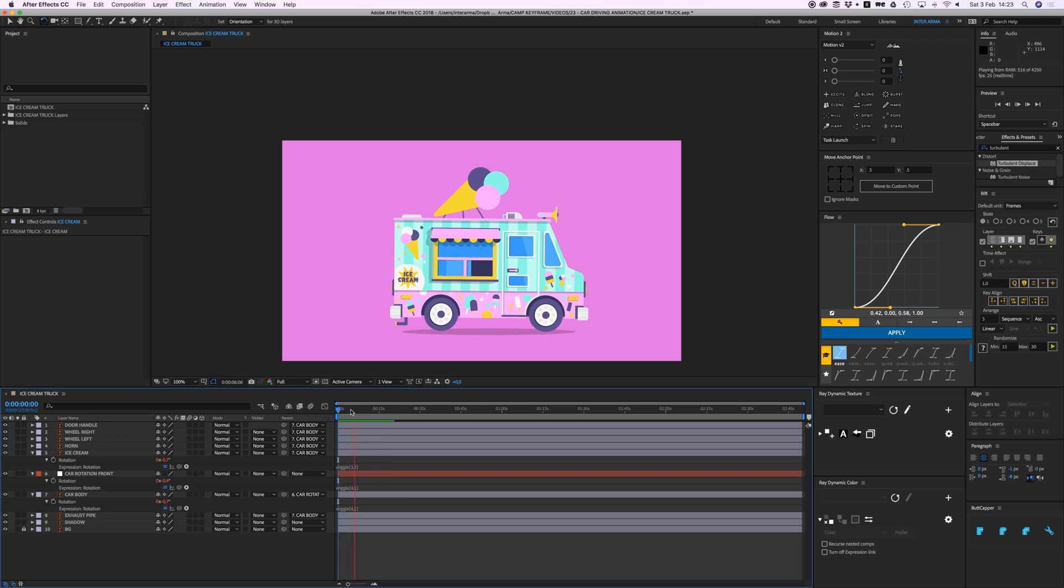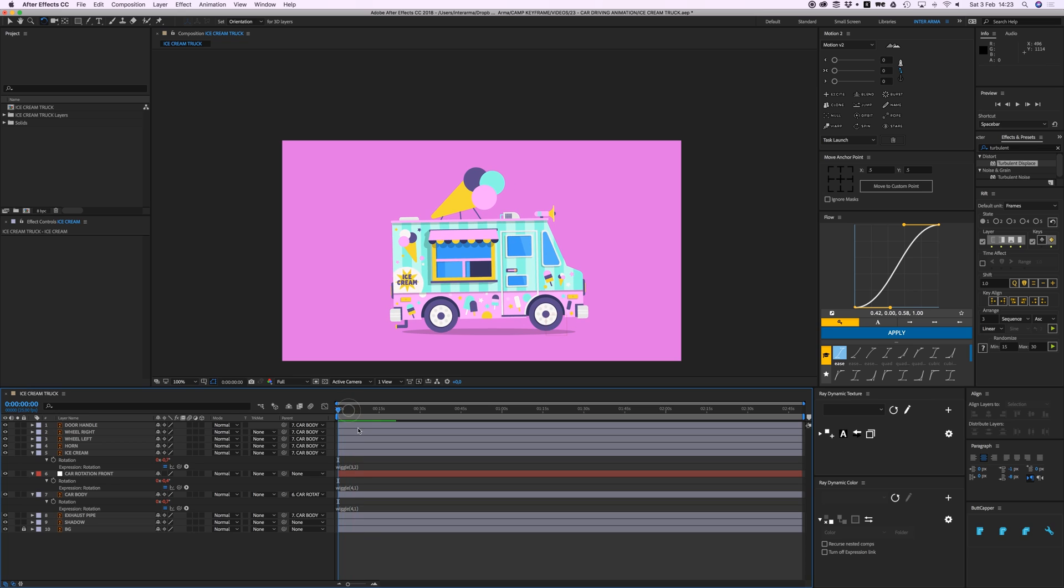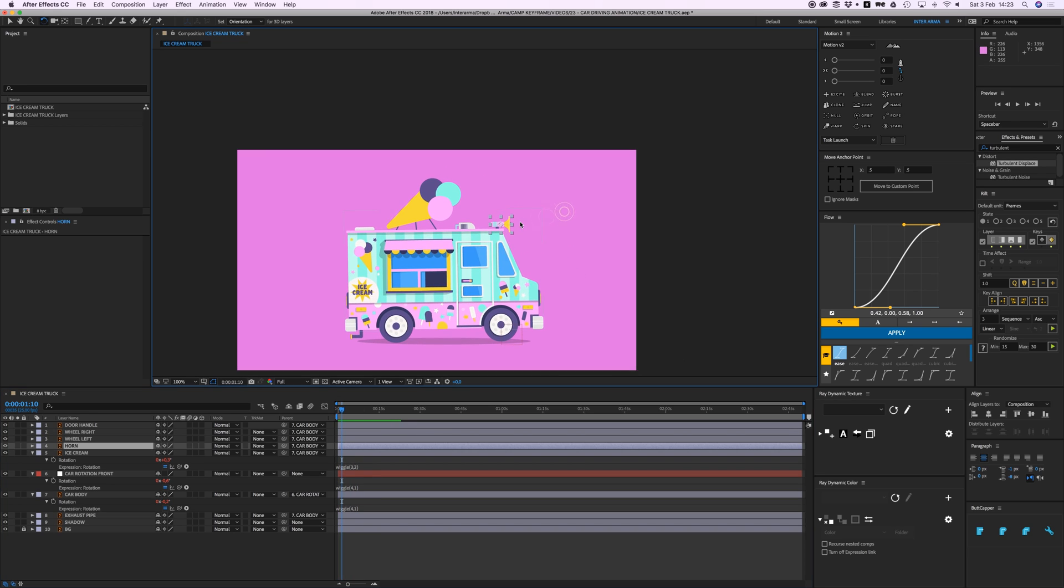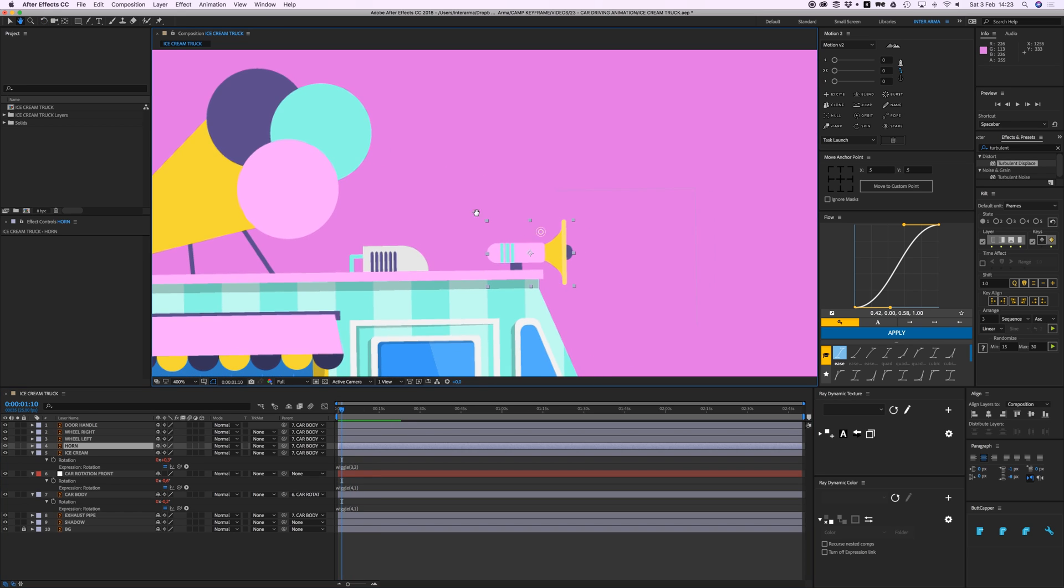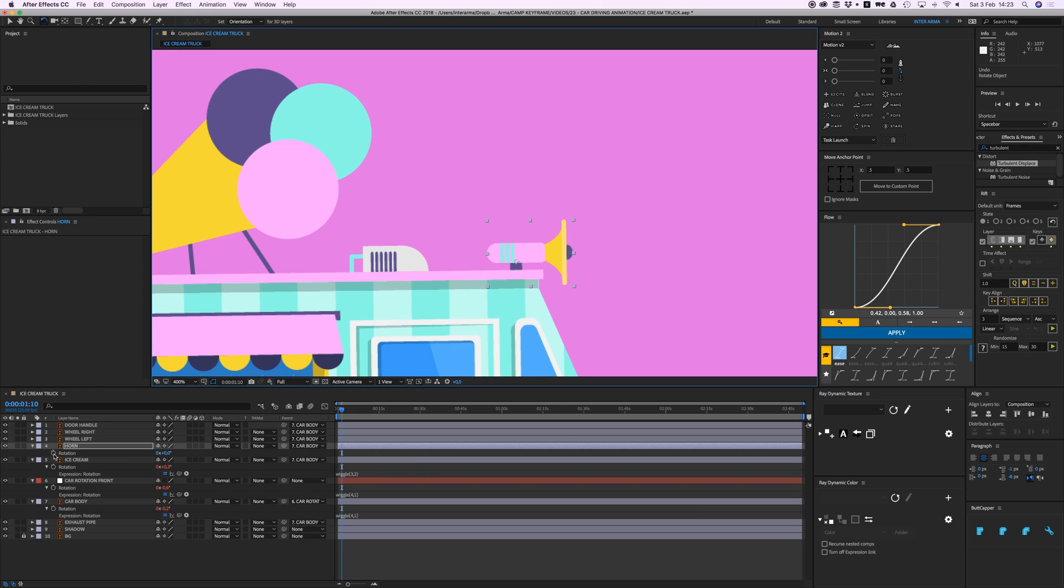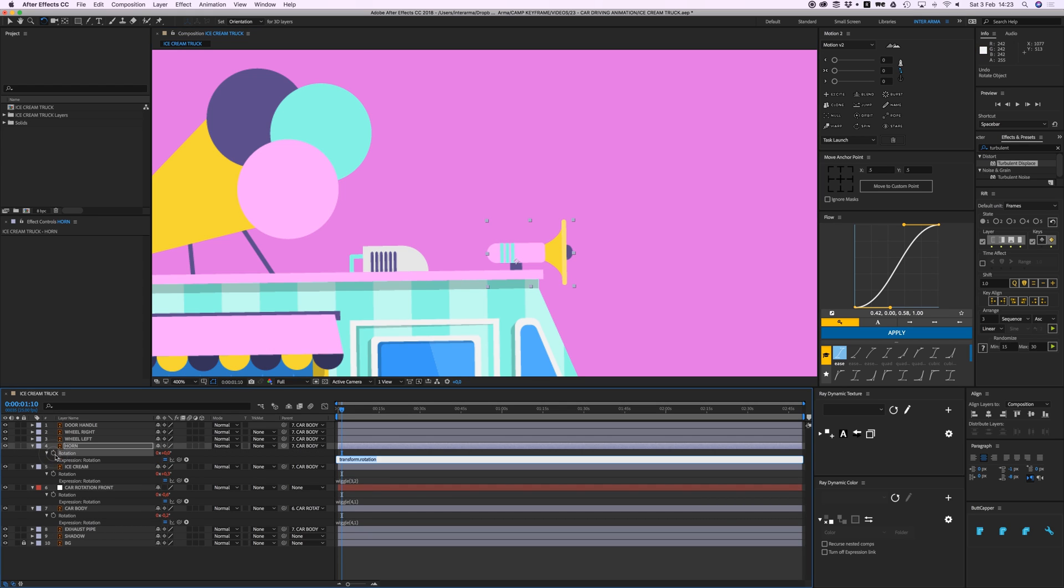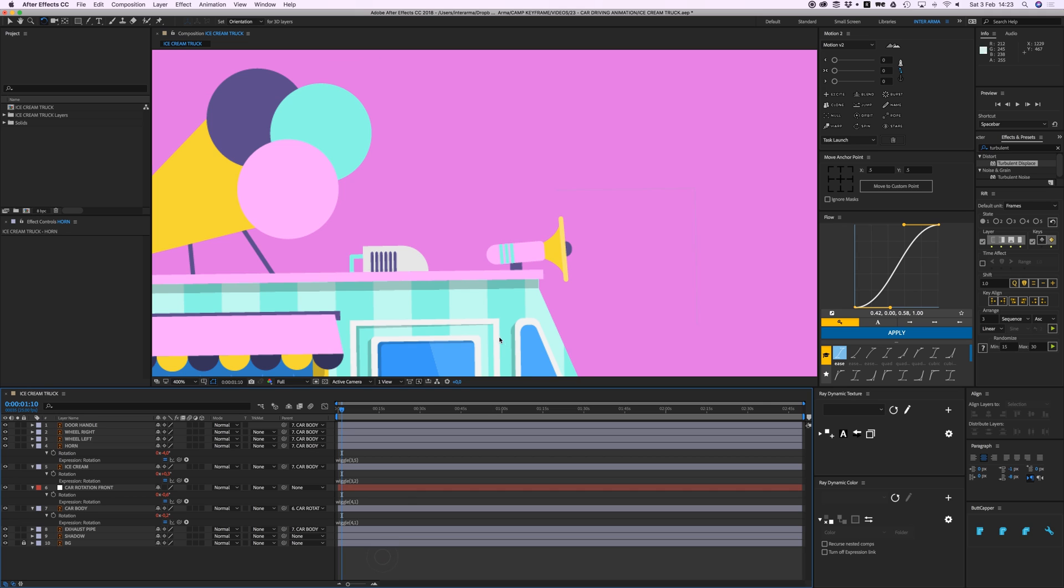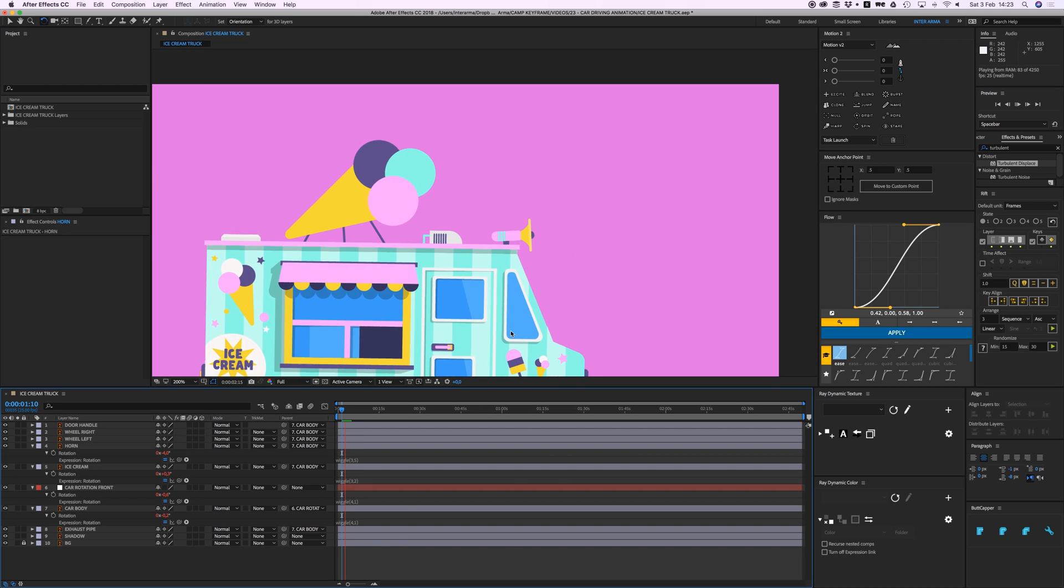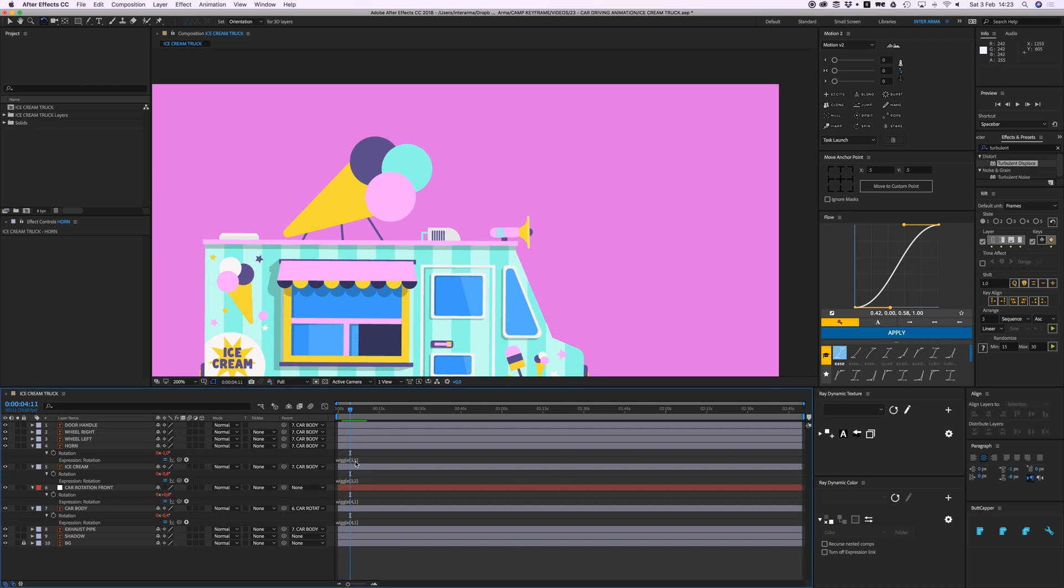It's important I don't give everything the exact same values because then it doesn't look real enough. It needs to look random. Let's go to the horn. I'm gonna put my anchor point on like here so it can rotate from that point. Again open rotation and add a wiggle, and make that 3 and 5. You can move a bit more. Yeah cool nice.